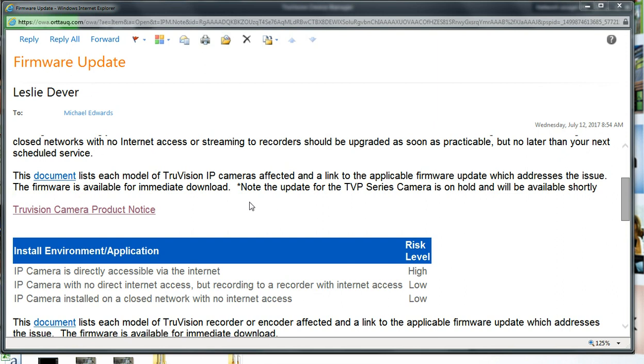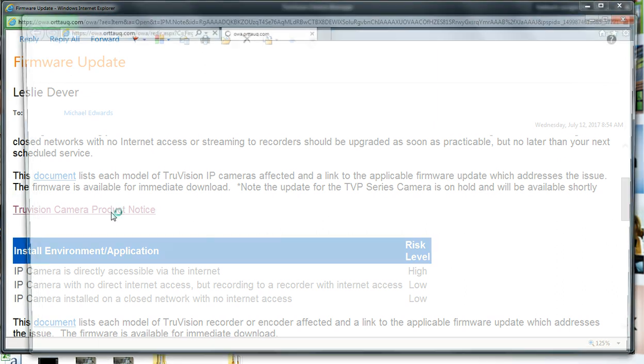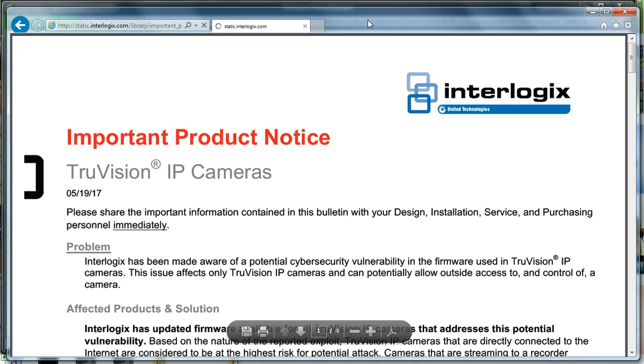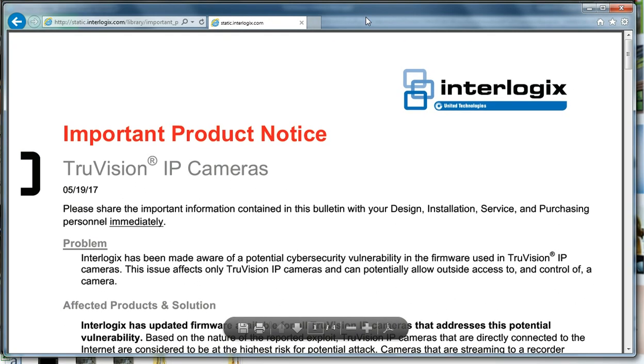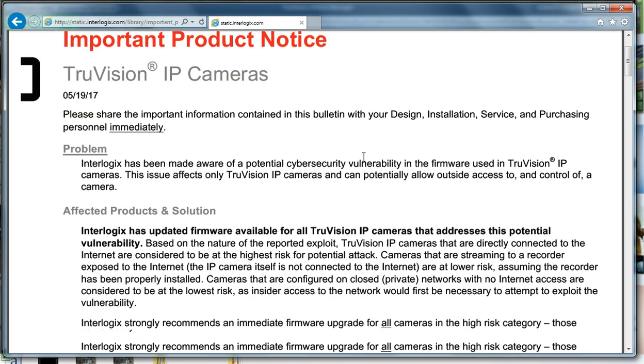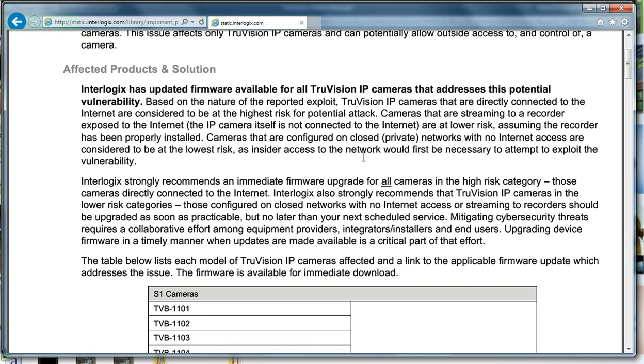In the email, there is a link to the Interlogix document showing all the different firmwares as well as containing links to the firmware for each individual camera. For this video, we're going to update the firmware in a TVA3101, which is the IP pinhole camera from Interlogix.